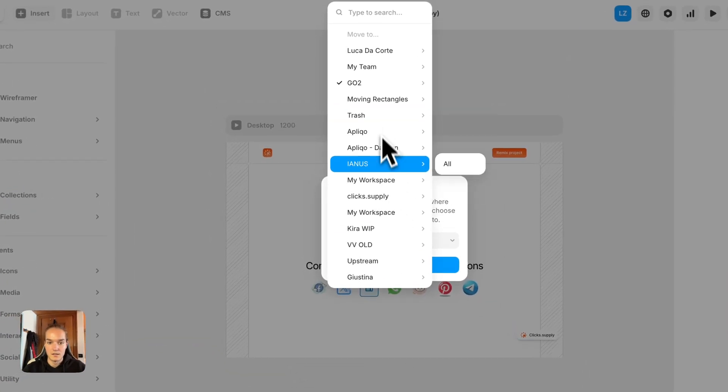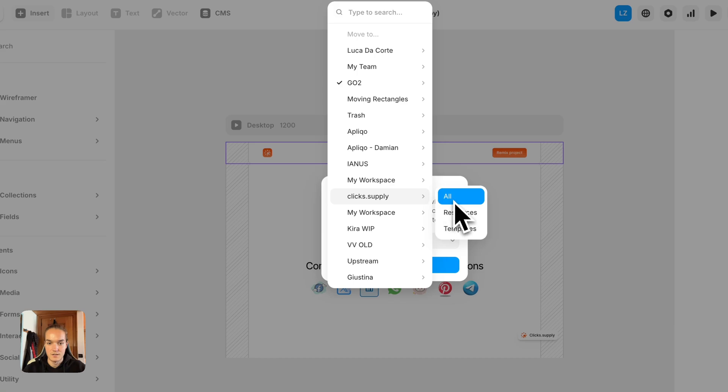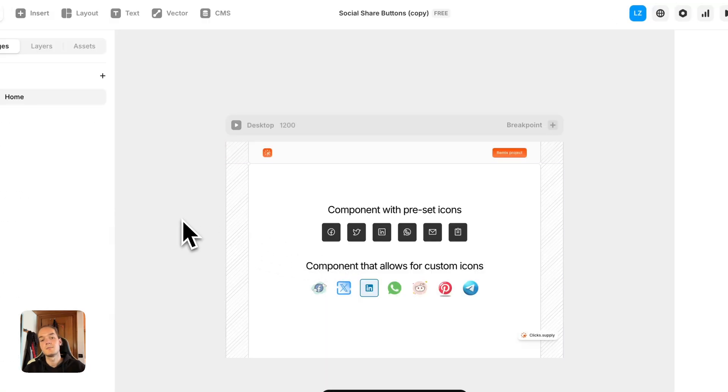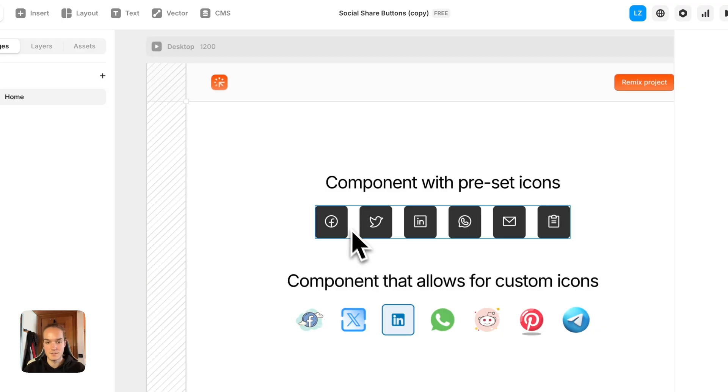I can save it somewhere, let's say here, okay, perfect. And now you can see both of the components here.